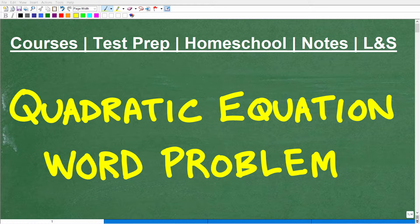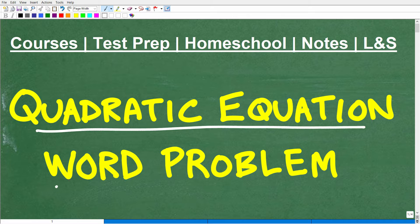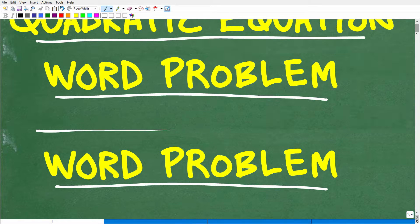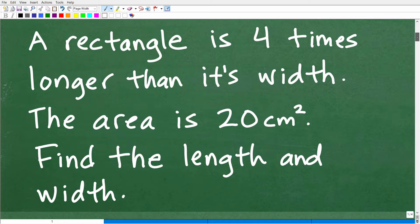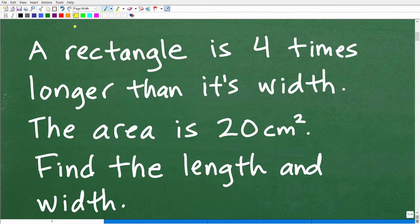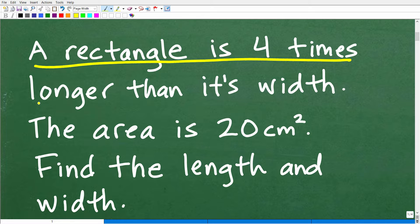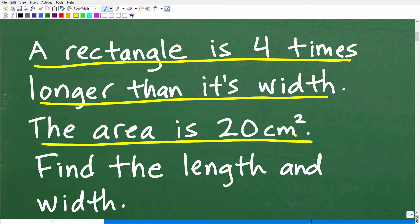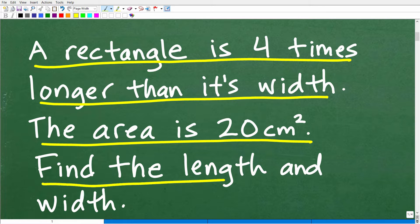Let's go ahead and practice solving quadratic equation word problems. Let's take a look at the specific problem we're going to be working on in this video. It says a rectangle is four times longer than its width. The area of this rectangle is 20 centimeters squared, and we want to find the length and width of the rectangle.